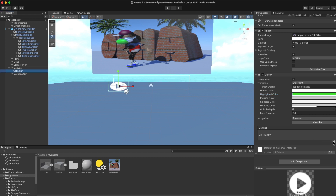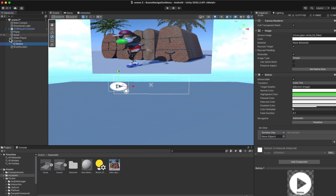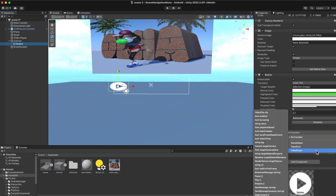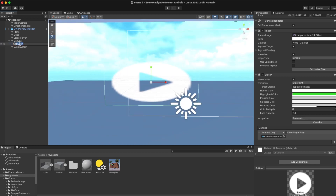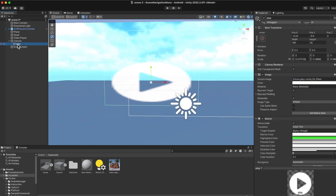What I'll do now is click the plus sign on the button's OnClick event and drag my video player into there. I've got the video player dragged in. On the function, I'll go to VideoPlayer and click Play. I'm going to copy this button and rename this one 'play', then copy and paste it and rename the copy 'pause'.